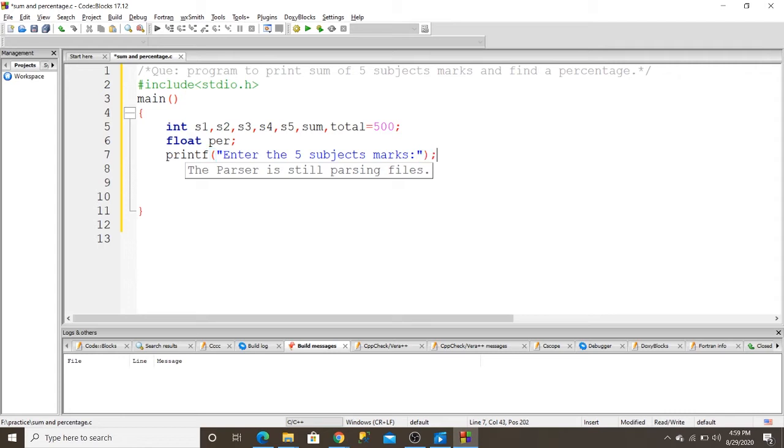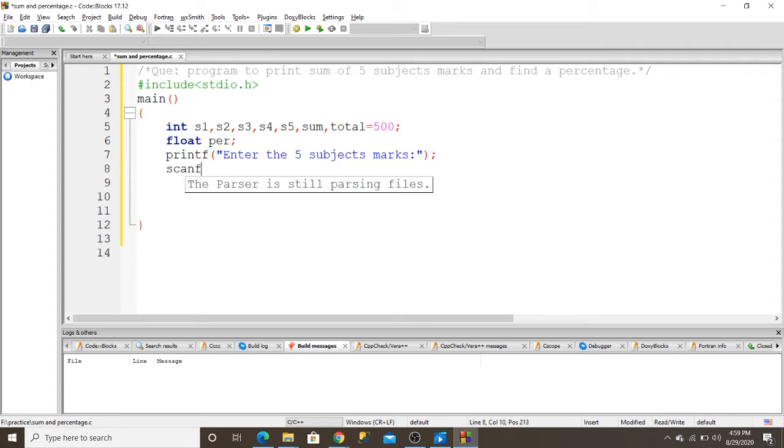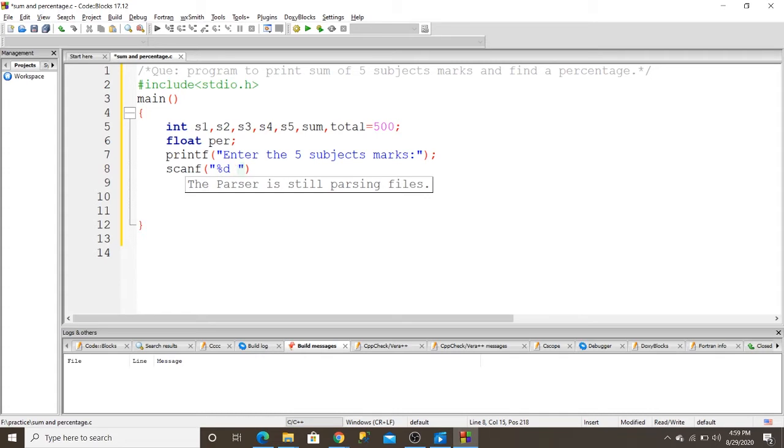I use scanf to write an input from the keyboard. This is %d, %d, %d, %d, and %d.